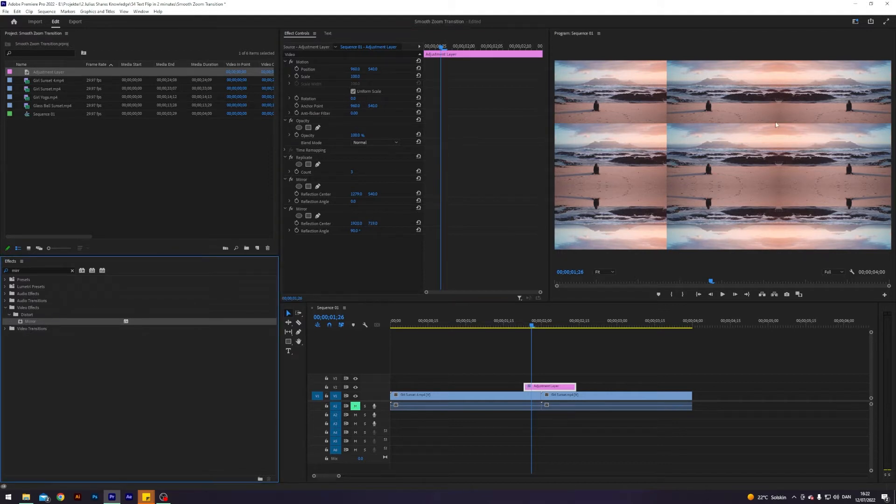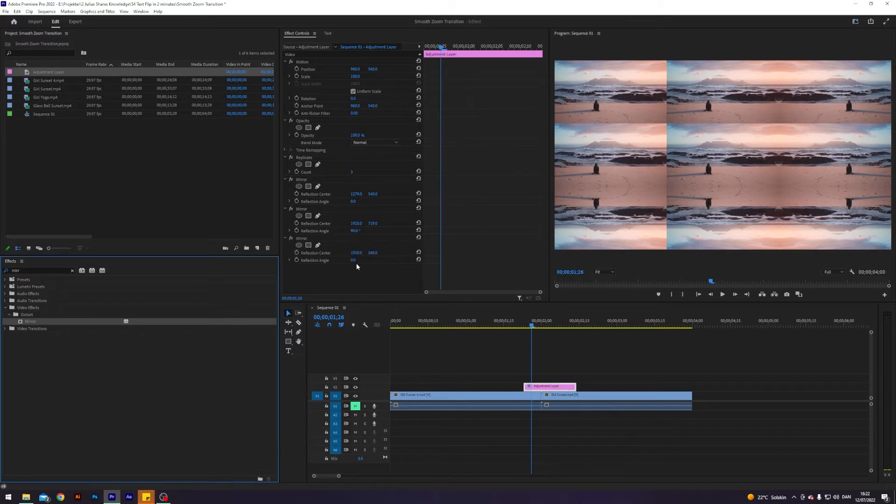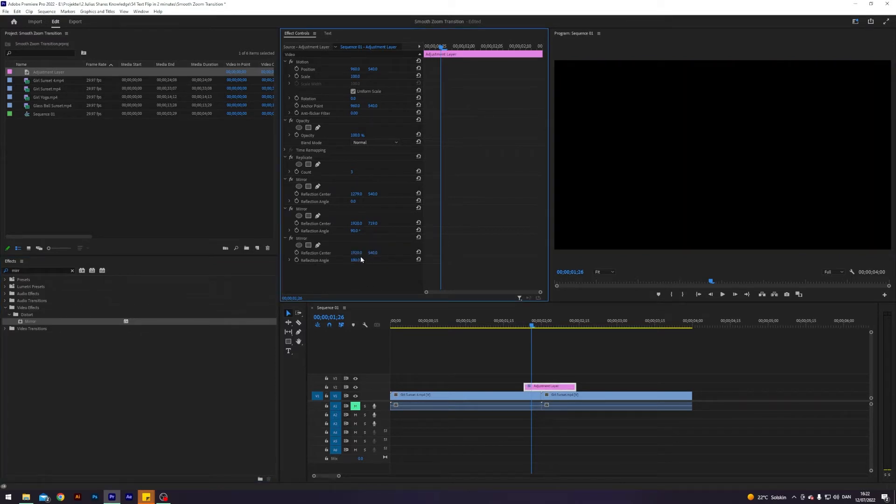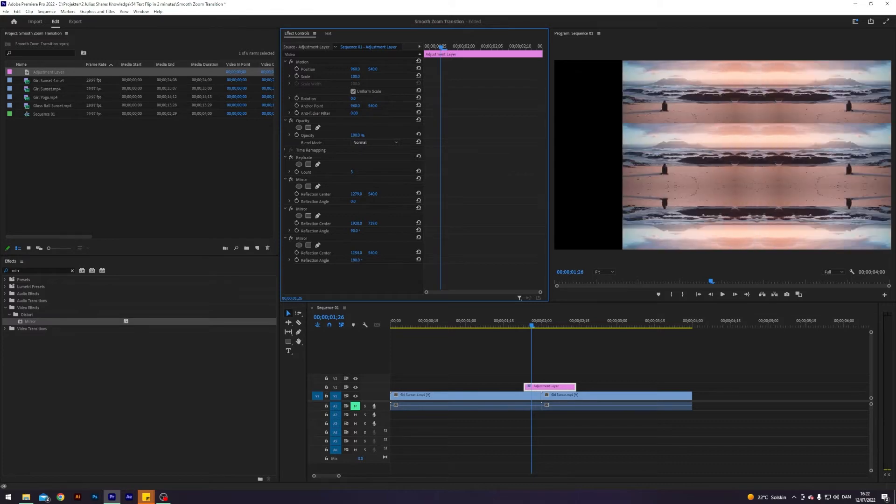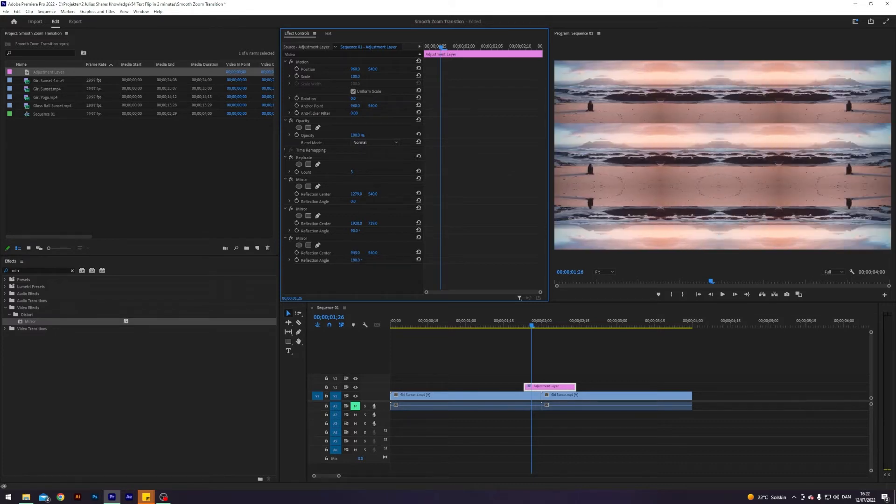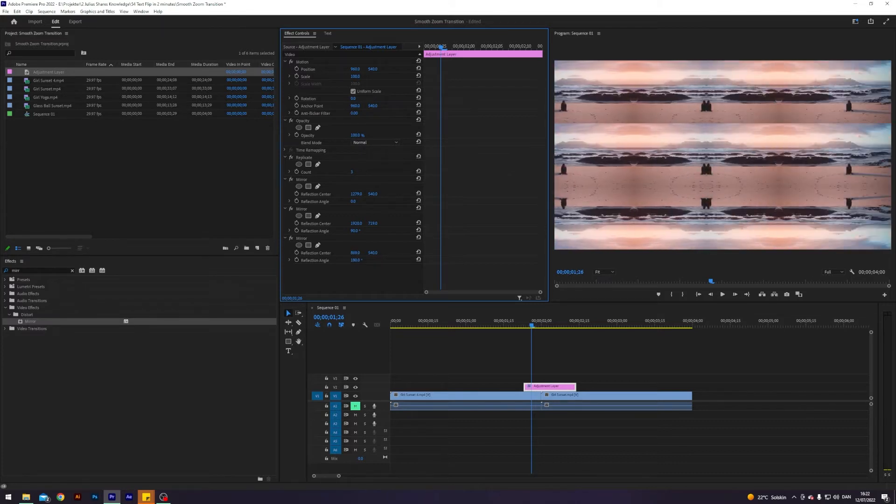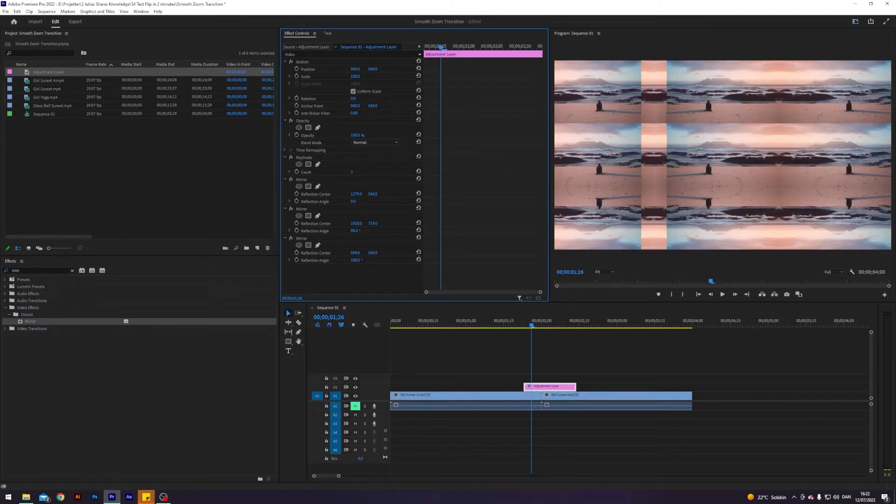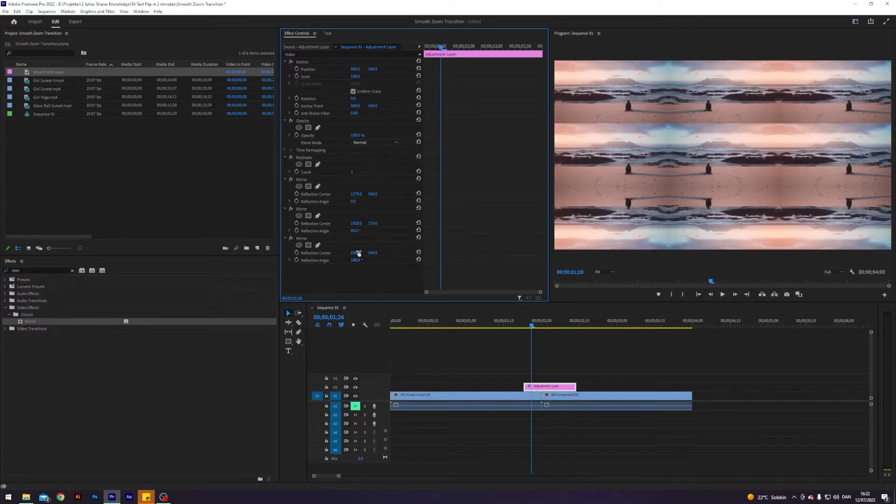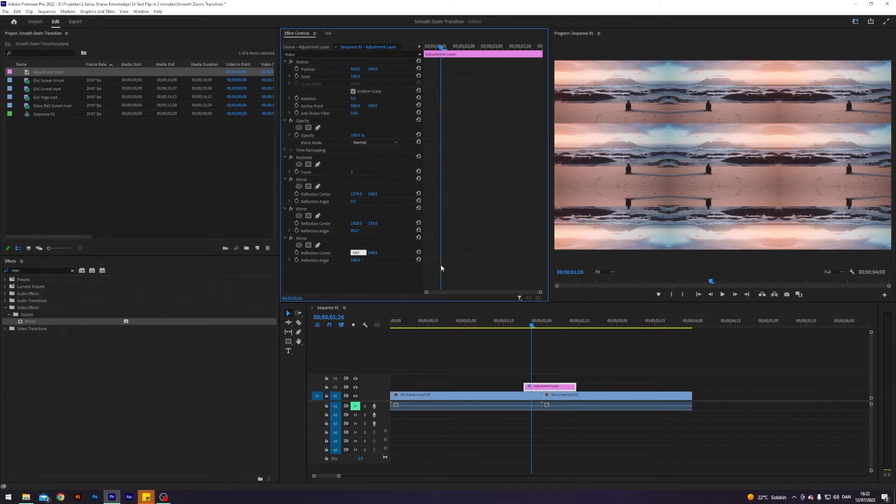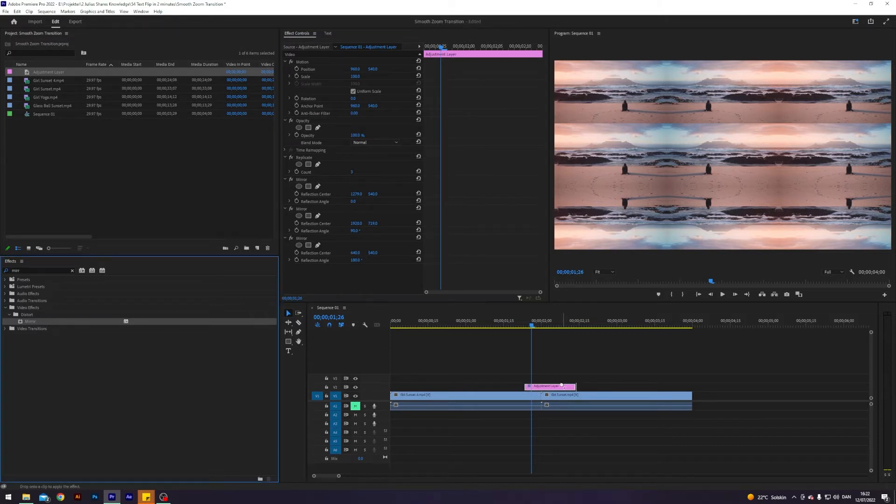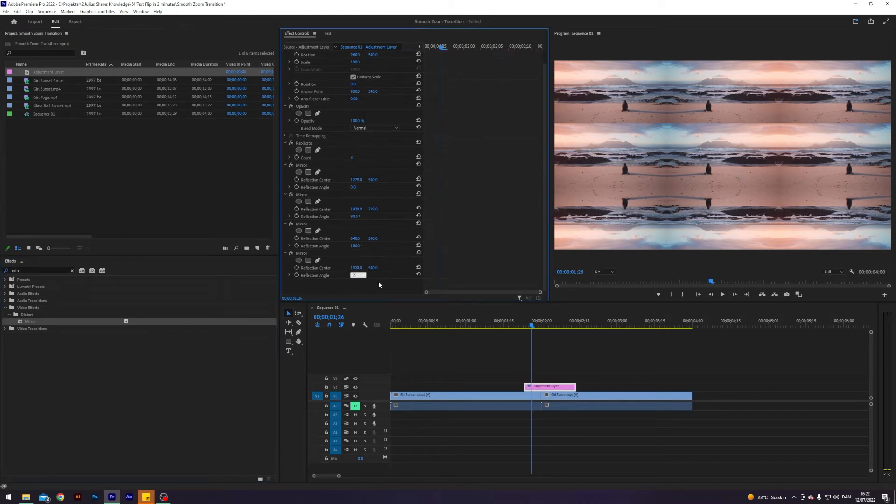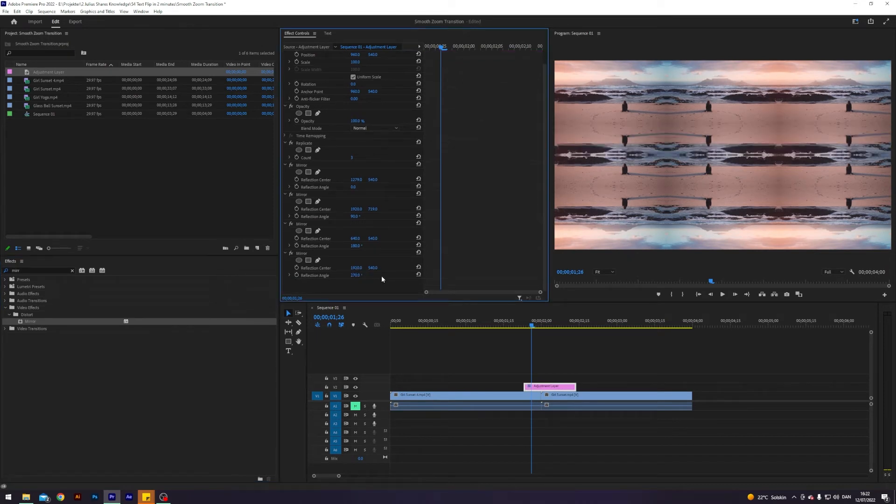So now you can see we have the smooth edges here. Now I'll apply another one and change the reflection angle to 180 and just drag the reflection center all the way to the left to something like here. I think the precise number is 640.